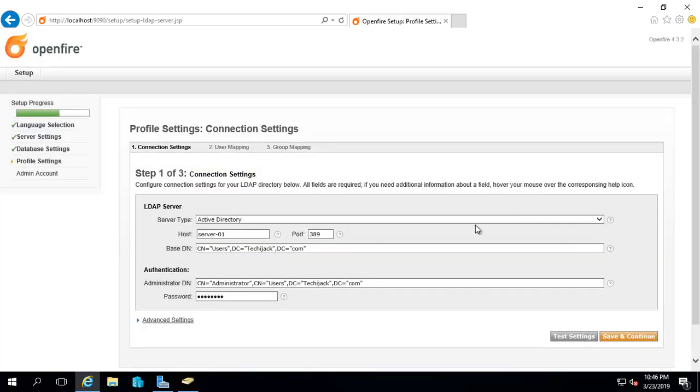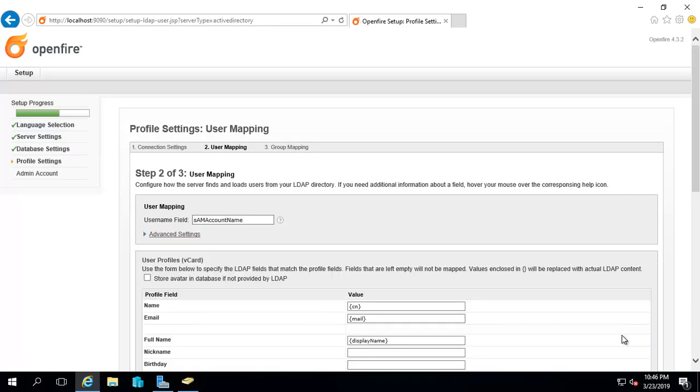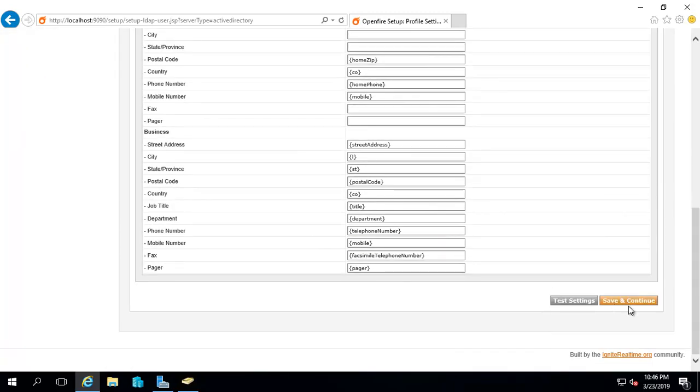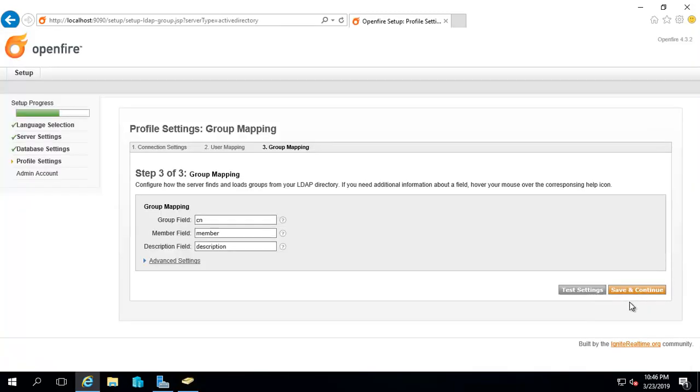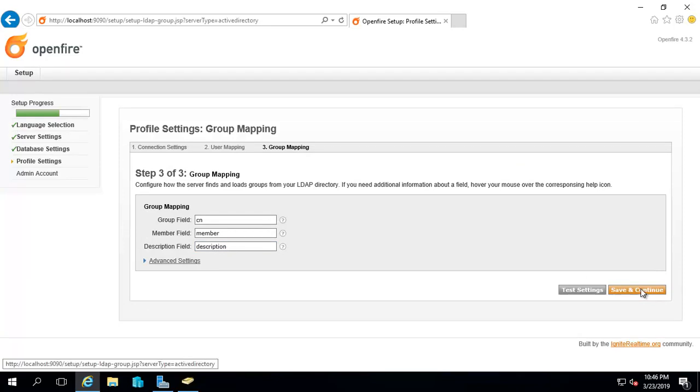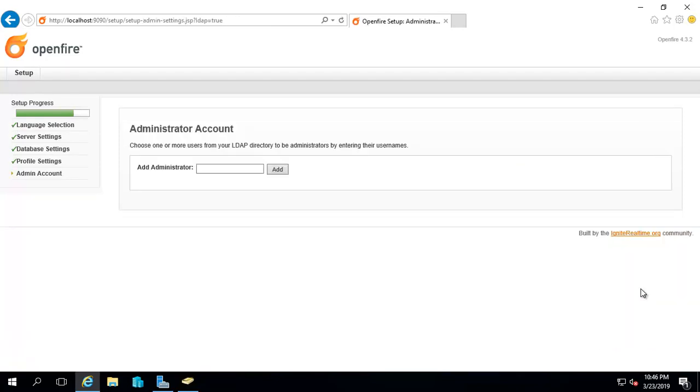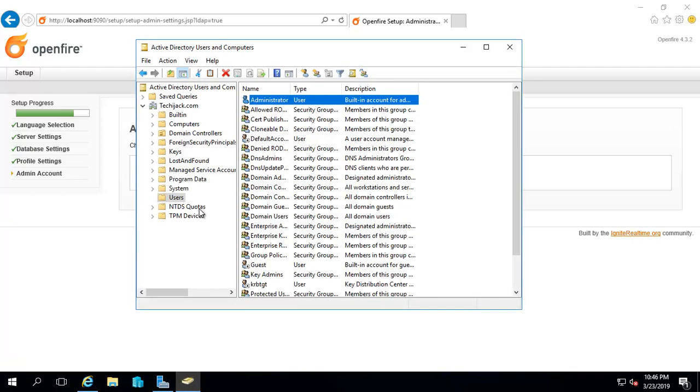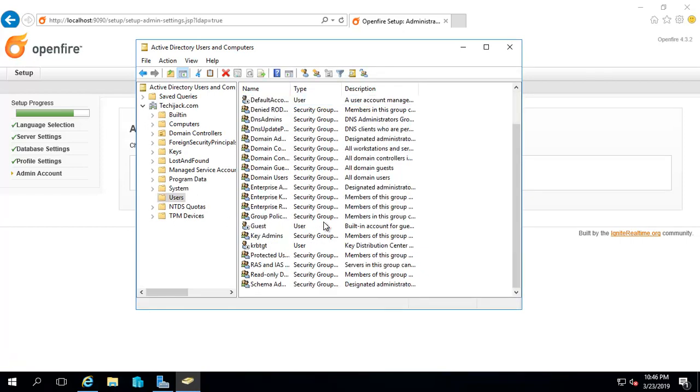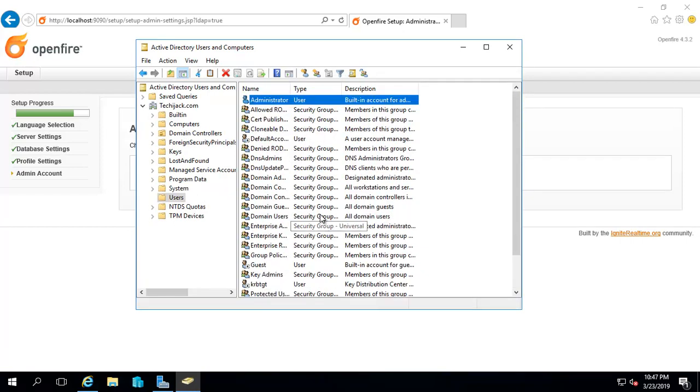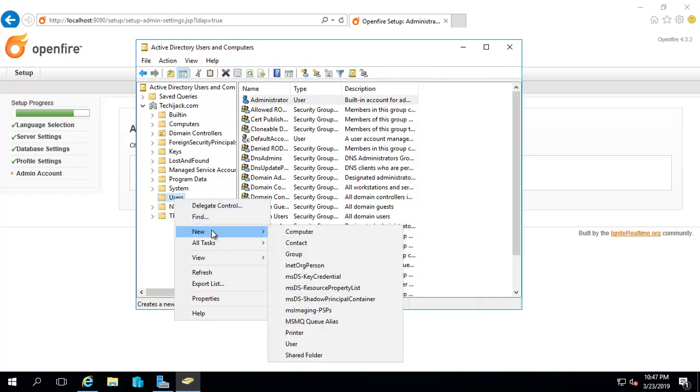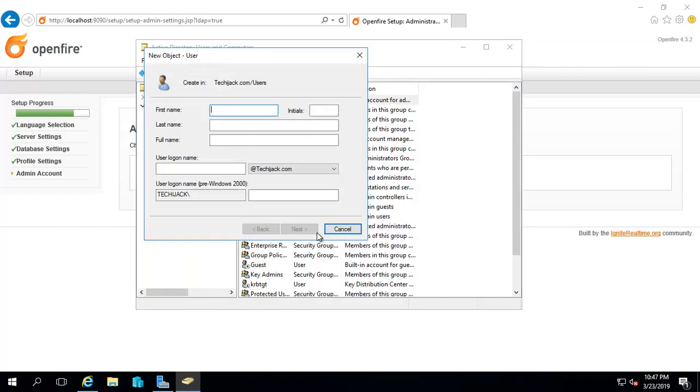Click save and continue. You'll get this screen, just click save and continue, and again save and continue. Add an administrator - I'll add my name Jack. Click add. It says choose one or more users from the Active Directory. Jack is a user which is not there, so let me create a new user by the name of Jack.